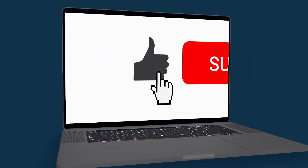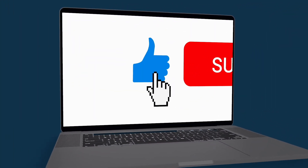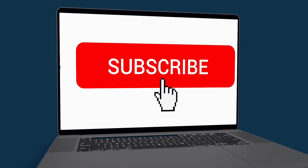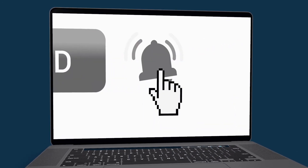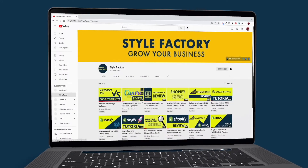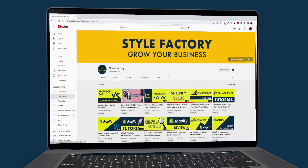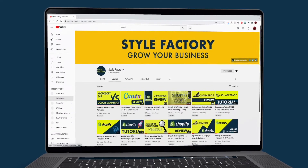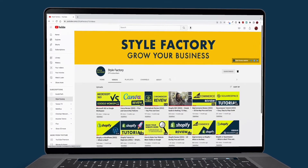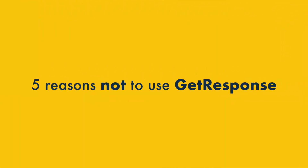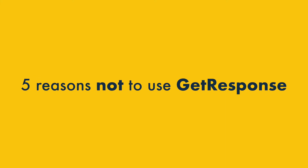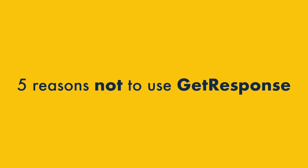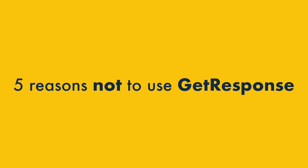But before I do, please do take a moment to like this video, click subscribe, and hit the notifications bell. This supports our work and gives you easier access to all our content. Now let's take a look at the five key reasons not to use GetResponse.